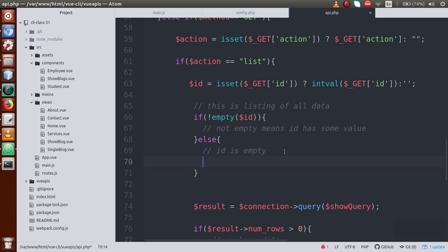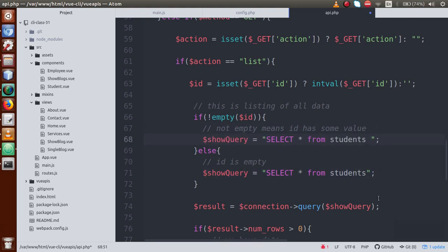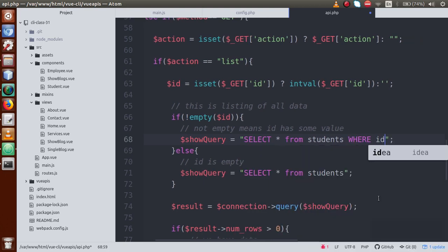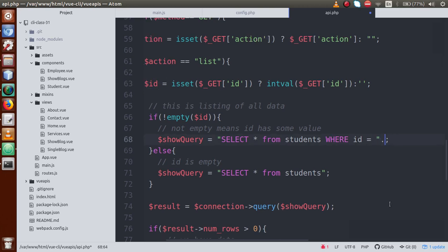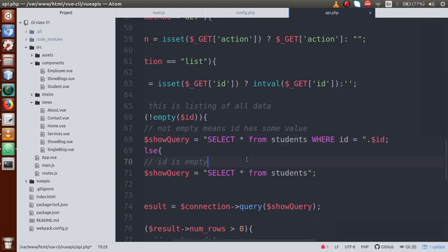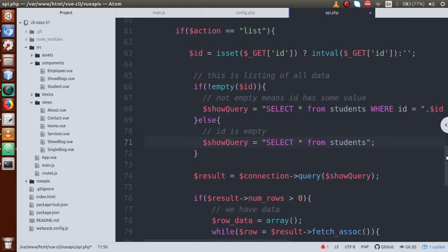In the else block (ID is empty), we paste the SELECT * FROM students query to fetch all records. In the if block (ID has a value), we attach a WHERE condition: SELECT * FROM students WHERE id = id_variable, concatenating the ID variable. So when we have an ID, we read that particular student's record; otherwise we read all students. This completes our select records logic for reading data from the database.